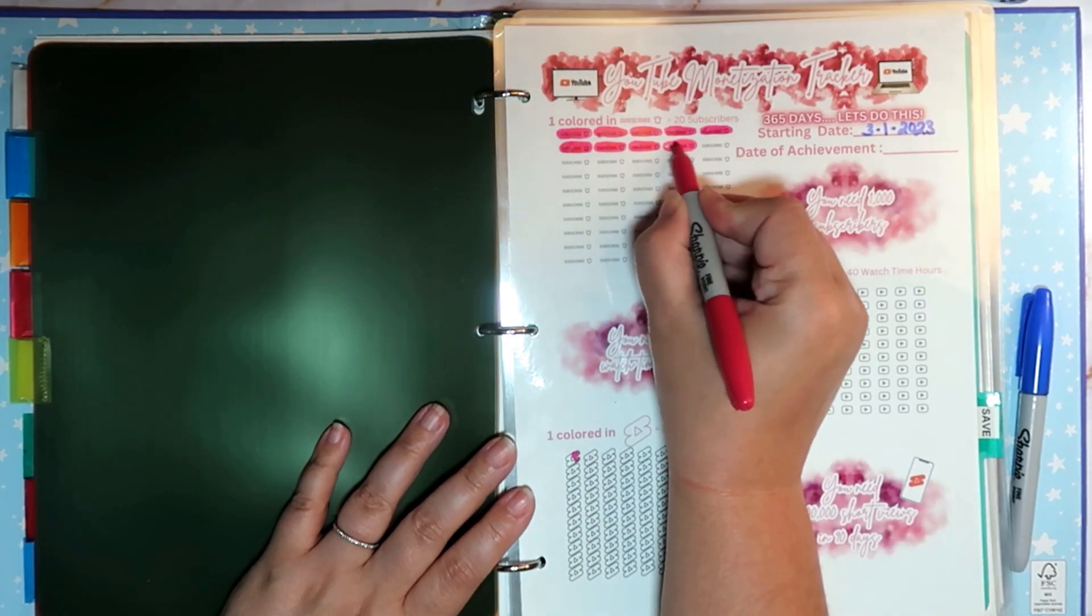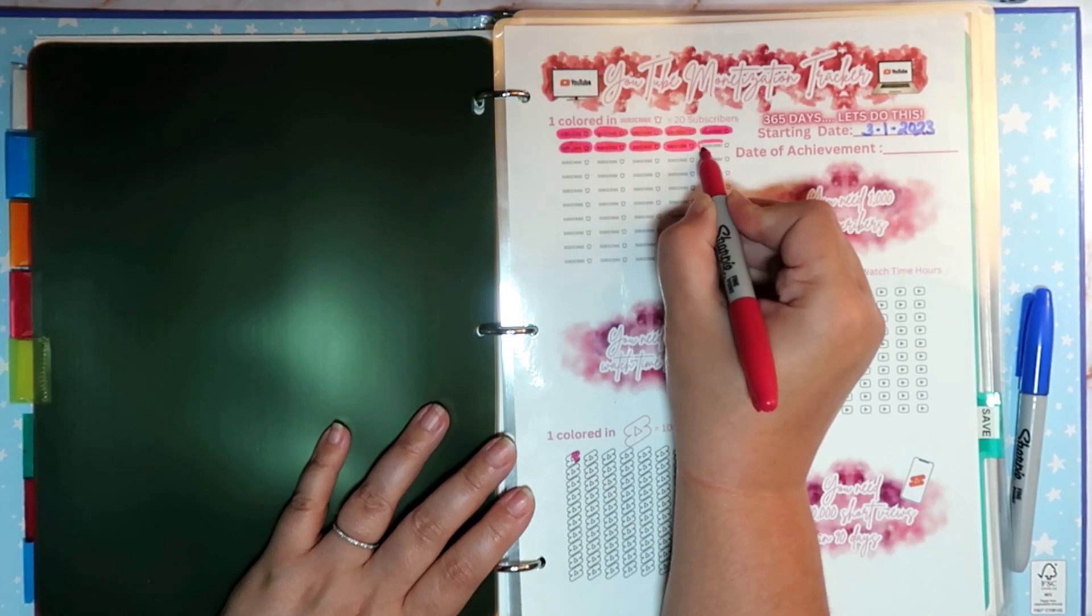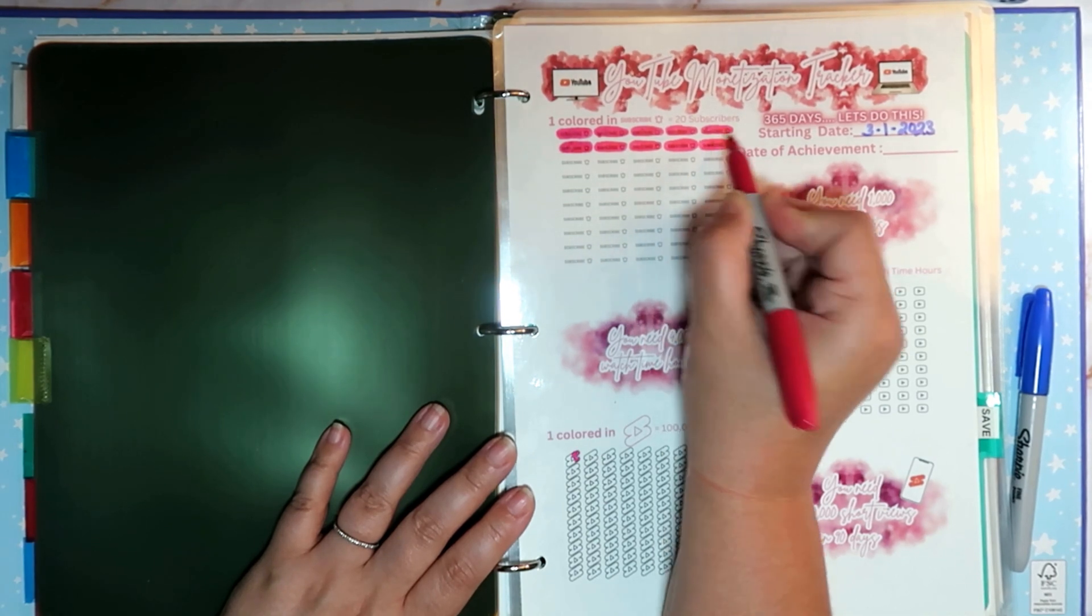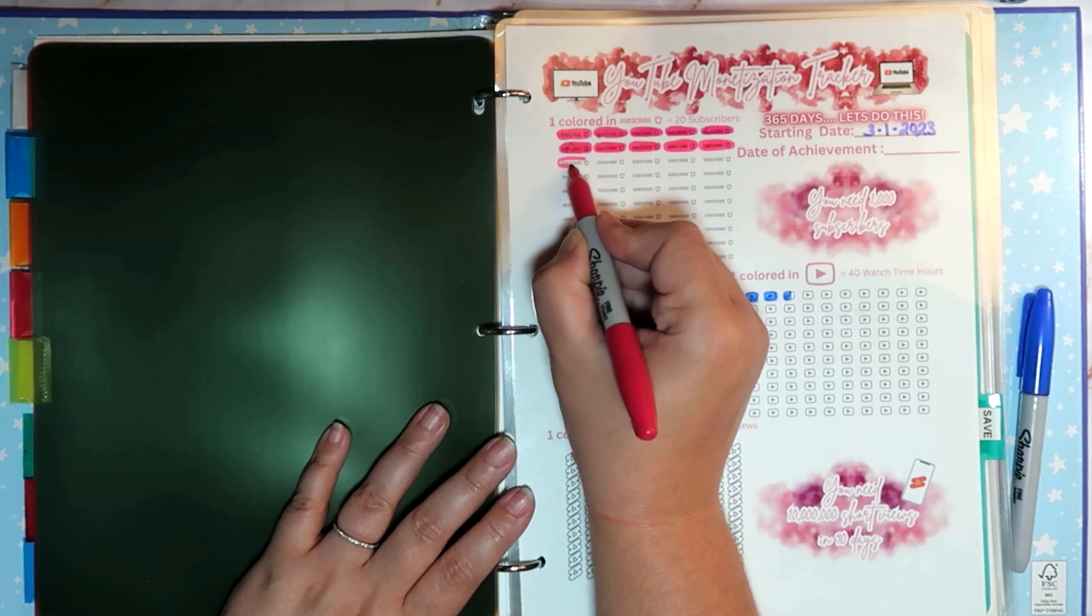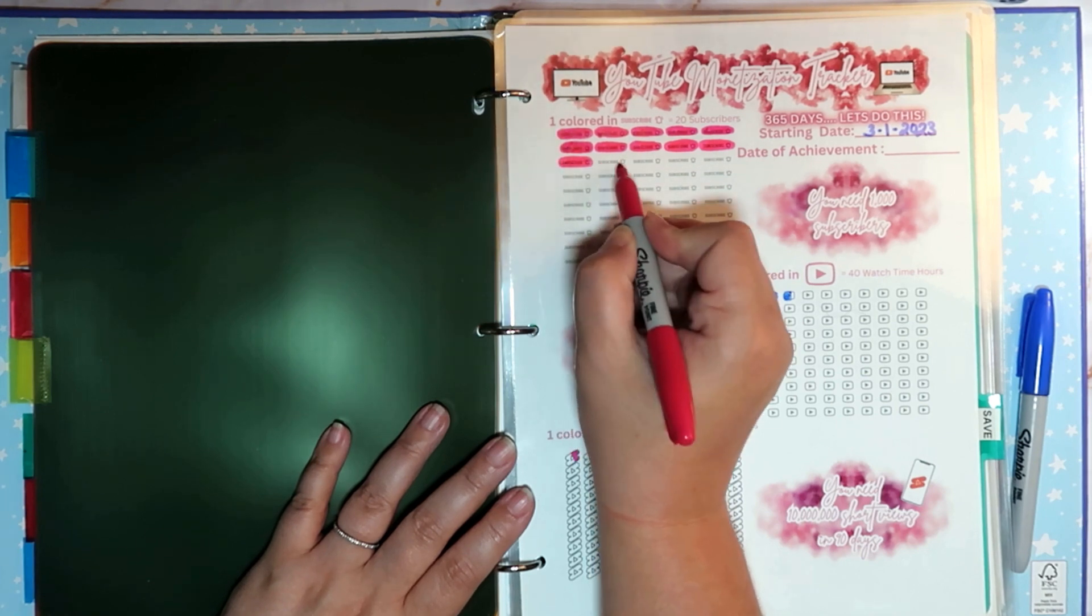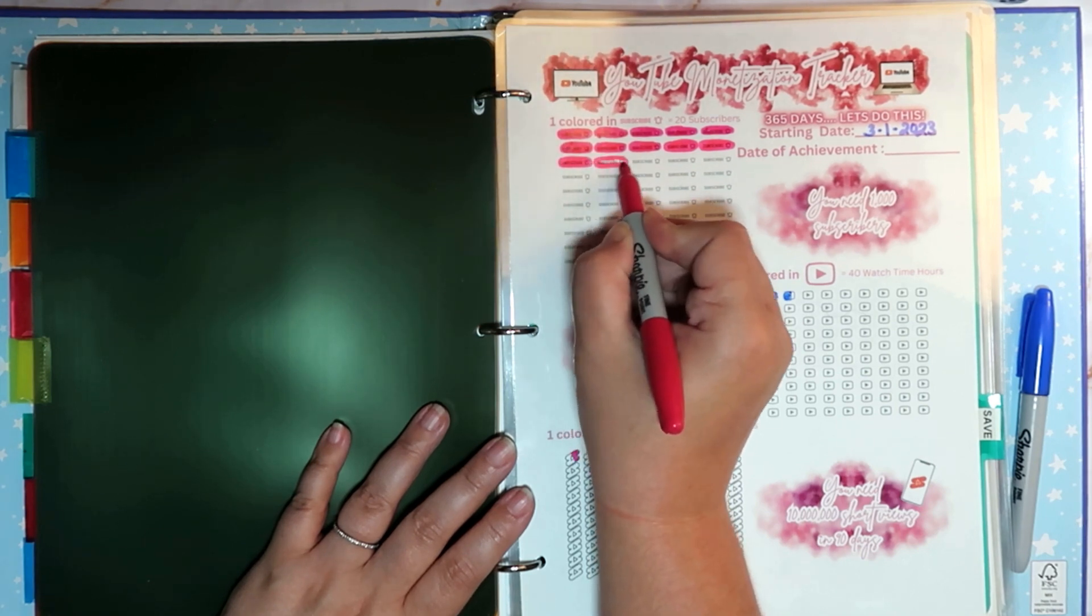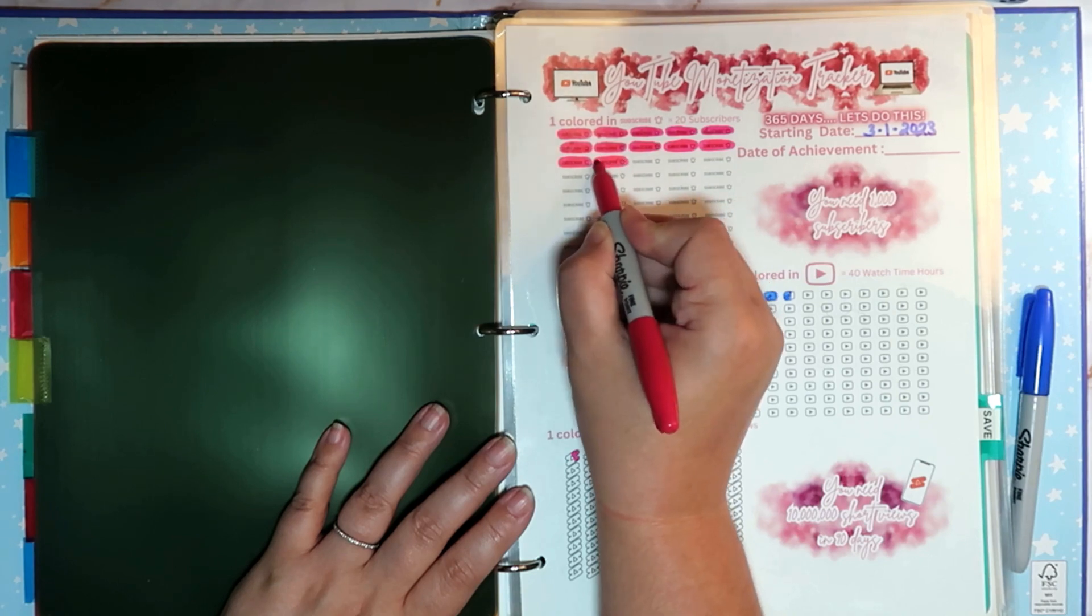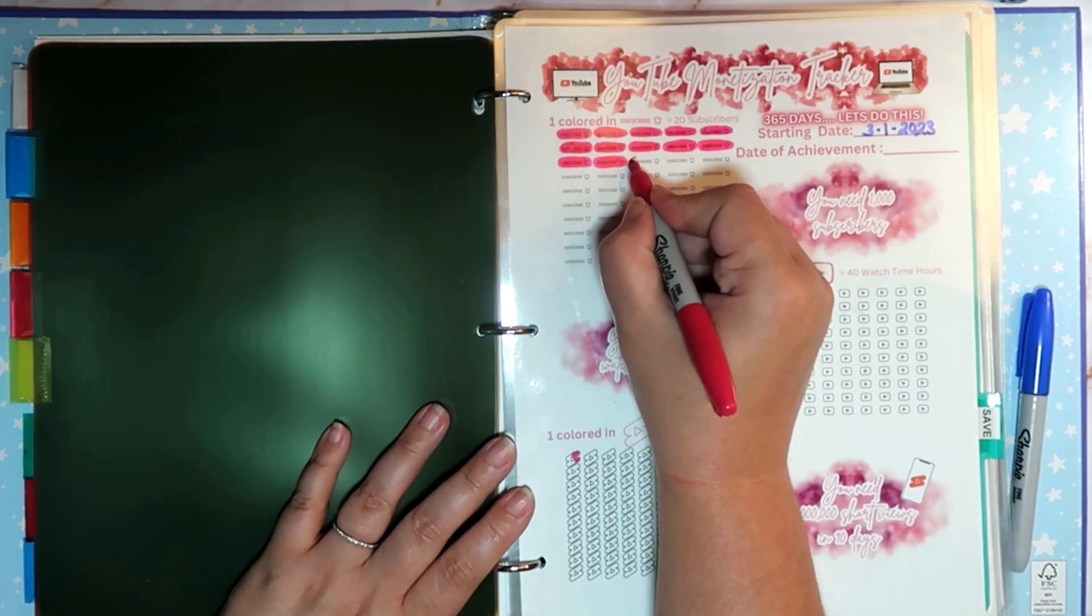So there's 200, and we have 42. So 20, 40, and then 2.